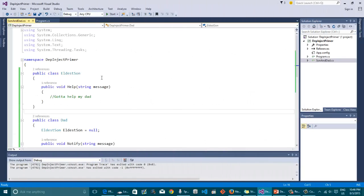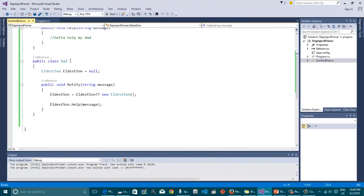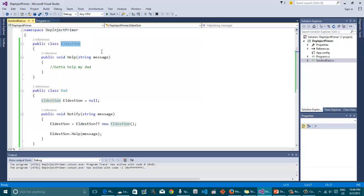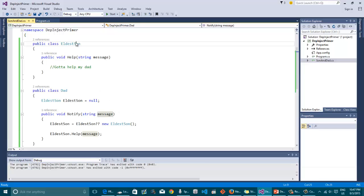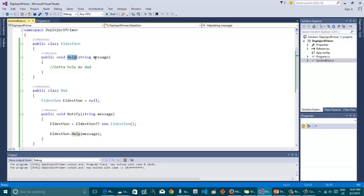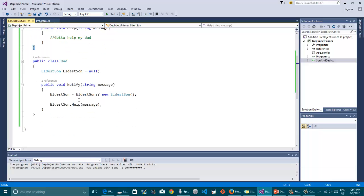Let's say what we have here. We have a dad and we have an eldest son. The dad needs help and every time he needs help, he calls the method notify with a message. The message should be actually delivered to his son. The eldest son has a method called help and it also takes a message. So the notify method implementation is pretty simple.